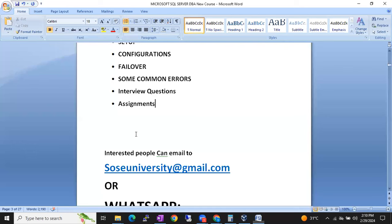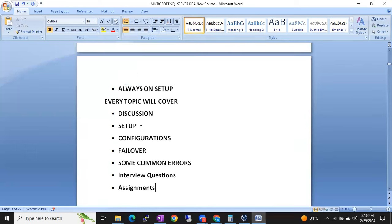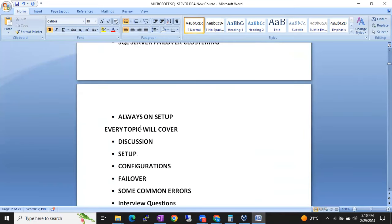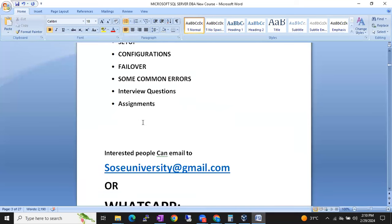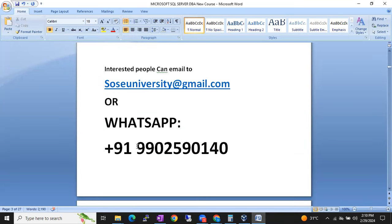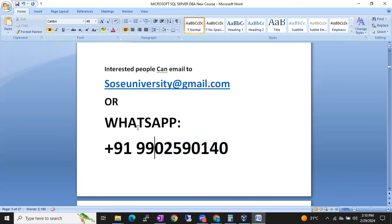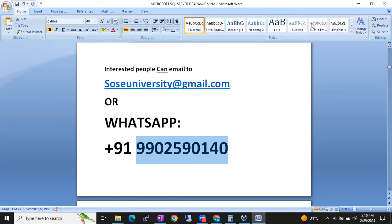We are going to start this batch from 2nd March 2024. Classes will be on weekends, Saturdays and Sundays, four sessions per week. If you are interested, you can WhatsApp me at 9902590140. If I'm not reachable, you can send an email to SOSU University at gmail.com. Thank you so much — please subscribe to our channel.